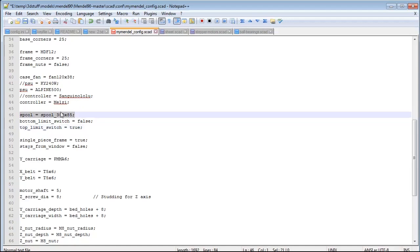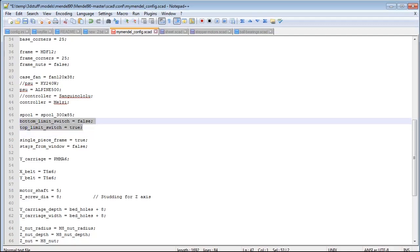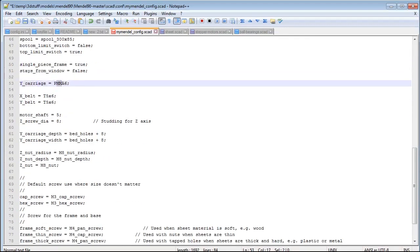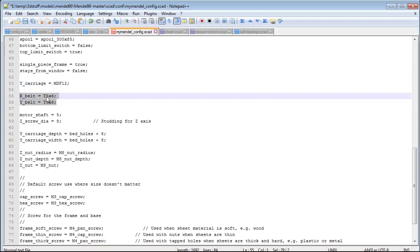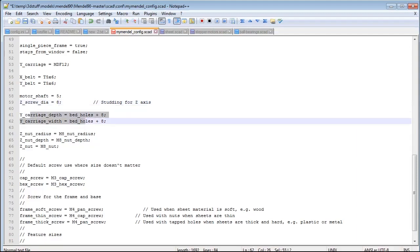The spool setting matters because the printer features a spool holder. You can also change whether you want the switches at the top or at the bottom. The Y-carriage material can be set here — for example, MDF 12. The belt type can be changed between T5 and T2.5. You can also set the diameter of the threaded rod for the Z-axis: standard is 8mm, but if you want a more sturdy version, use 10mm. Other settings below can be left alone.